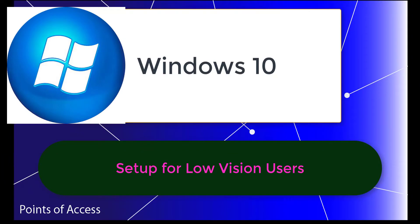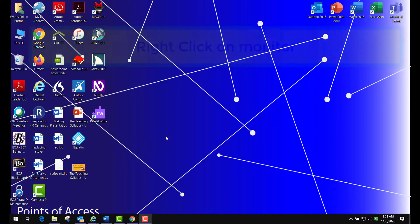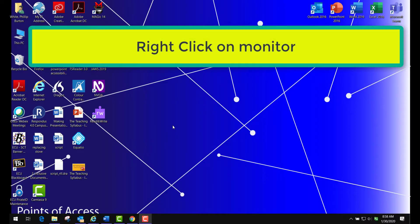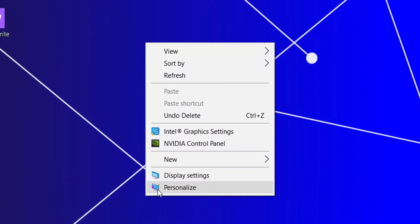Windows 10 provides controls for setting up a computer for persons with limited or low vision. Right-click on your monitor and go to personalize.